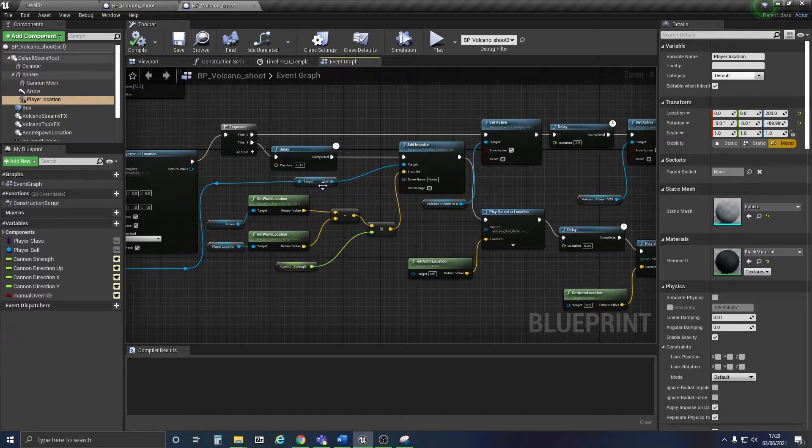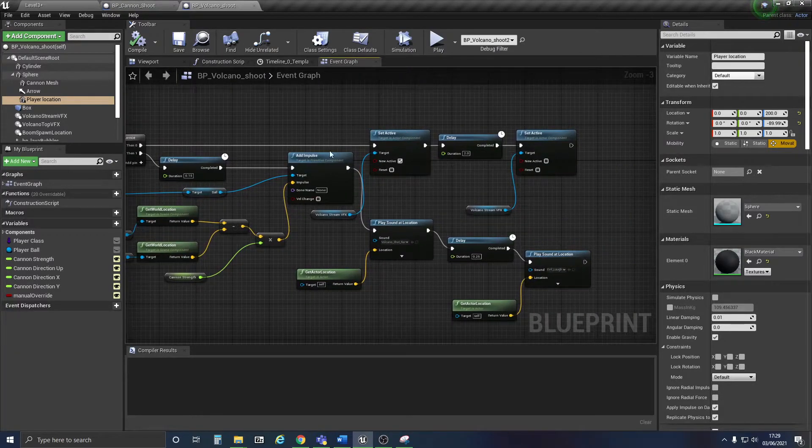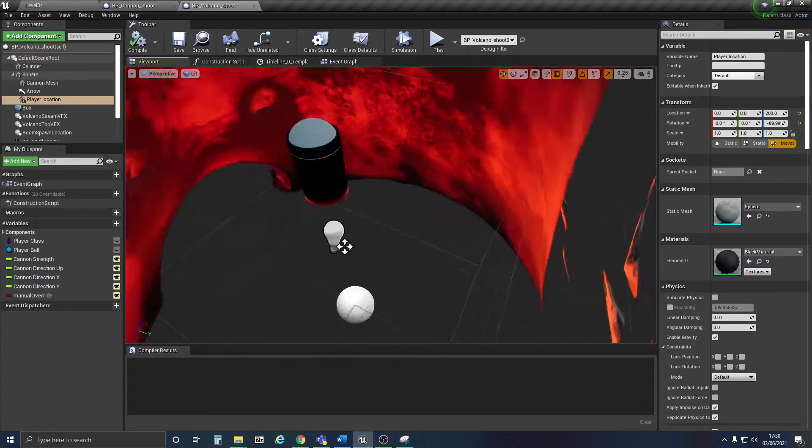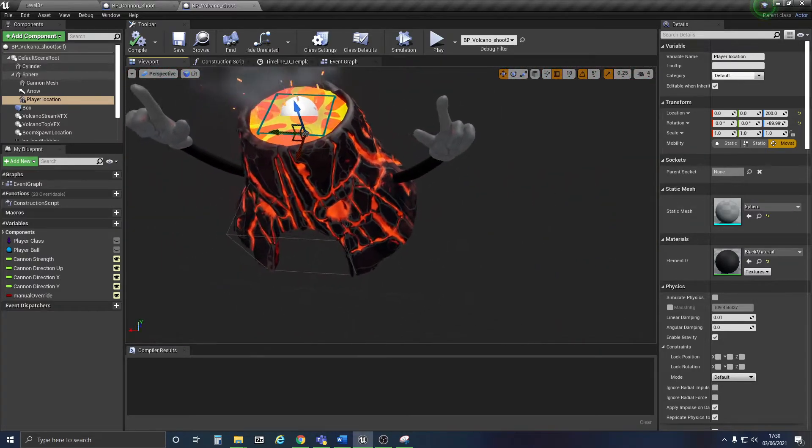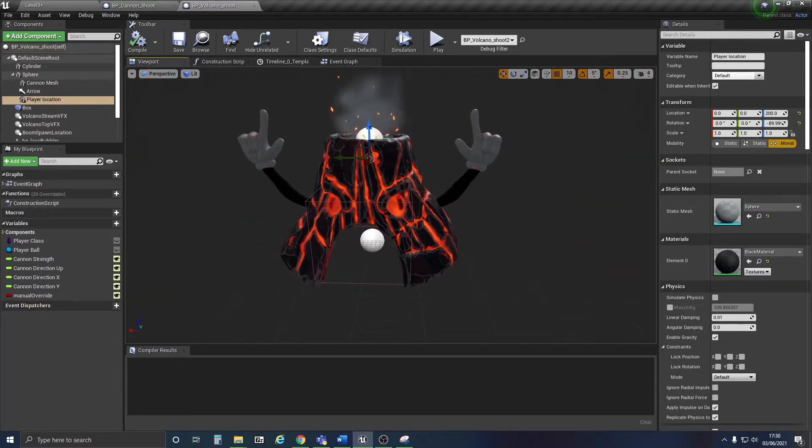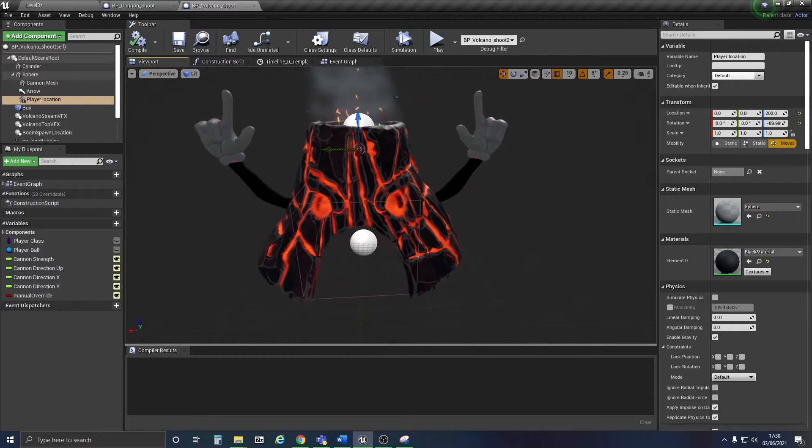And then add the impulse of the ball towards the arrow, playing the sounds where needed. But I didn't work on the animations or the sound.